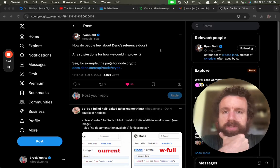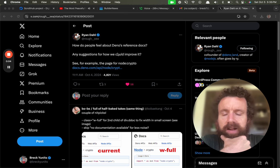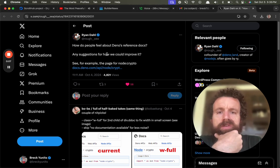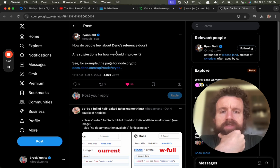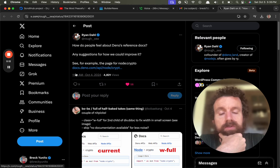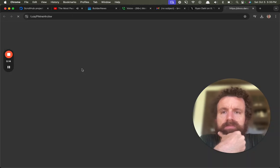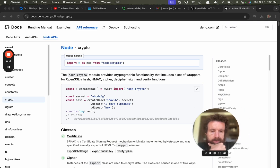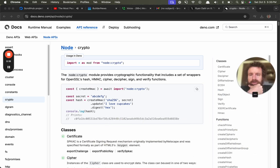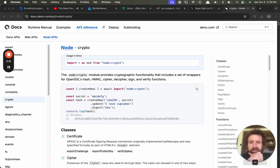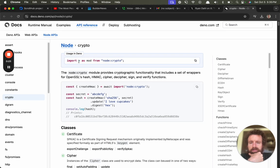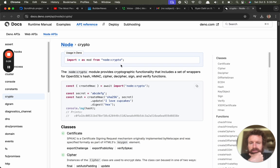All right, builder news, good evening. Ryan Dahl asks how do people feel about Deno's reference docs? Any suggestions for how we can improve it? Let's take a look. I haven't looked at them yet. Shrink my ugly mug here. Okay, usage in Deno: import all as mod from node crypto.